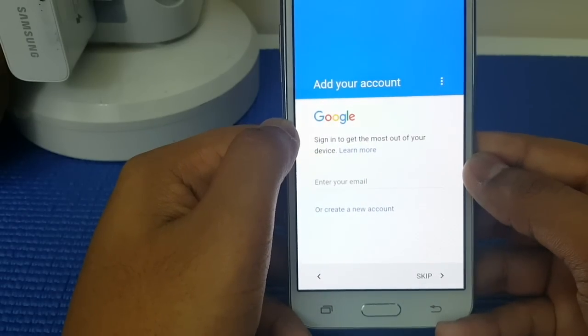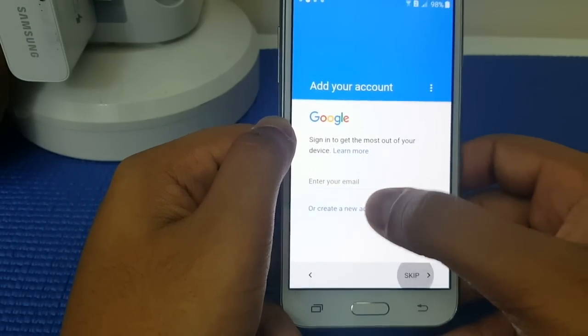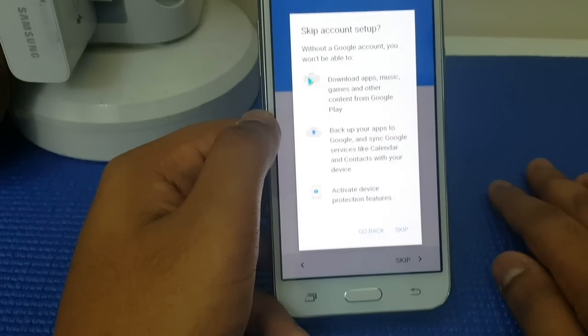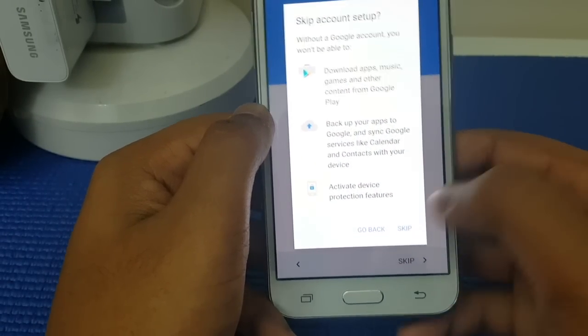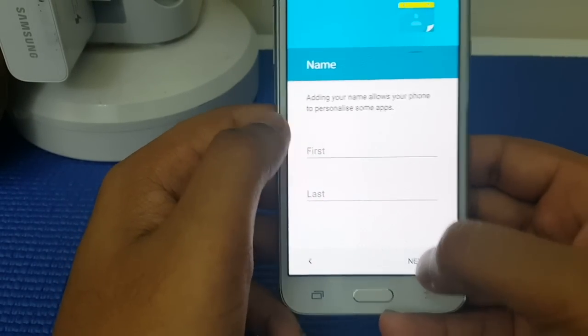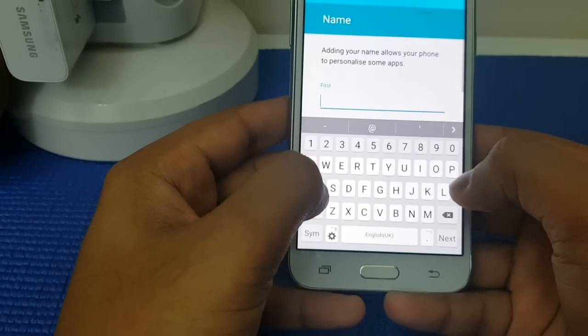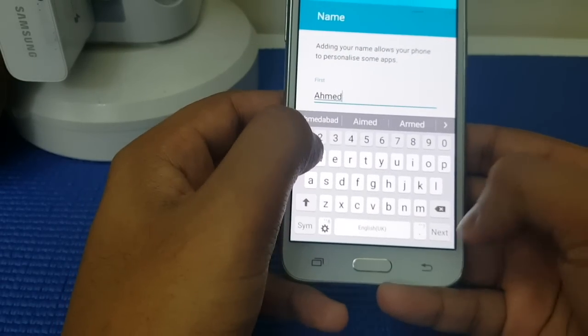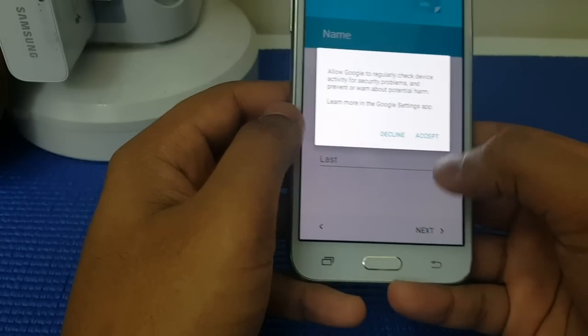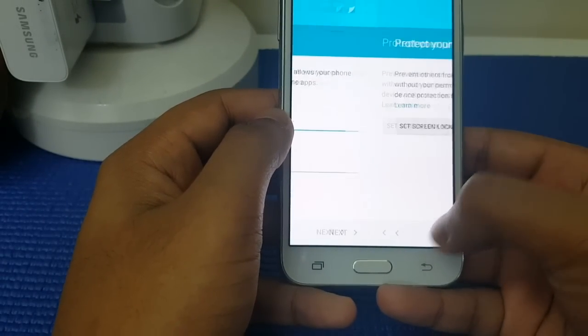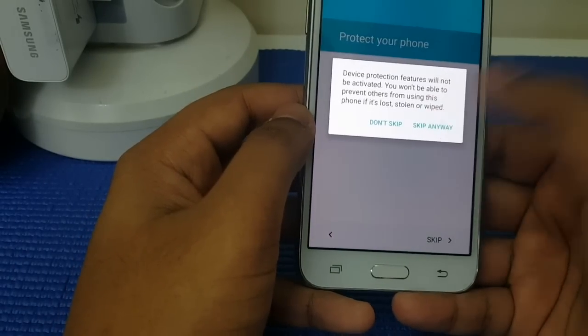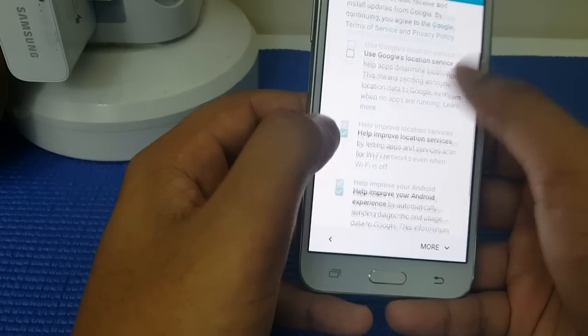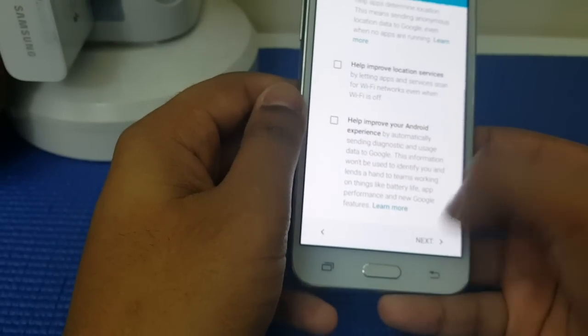Okay, now what you got to do is press skip, or you can input any Google account. I'm just going to skip that because I haven't seen this screen for like five hours. Decline, next, next, skip anyway, and uncheck all of these because this drains a lot of battery.